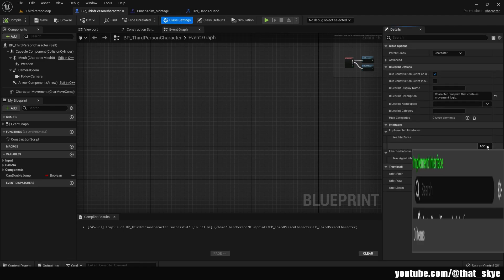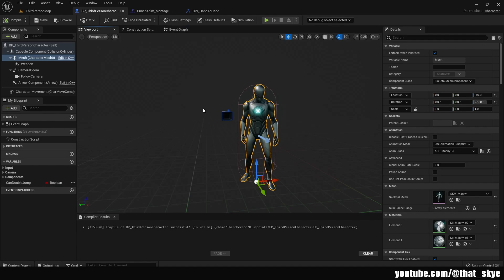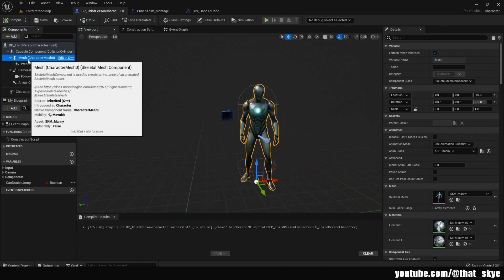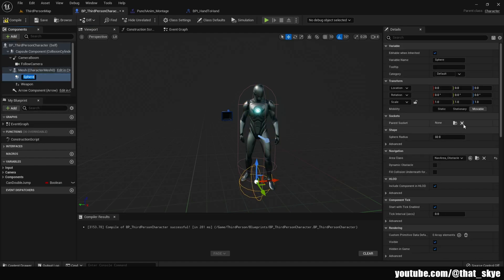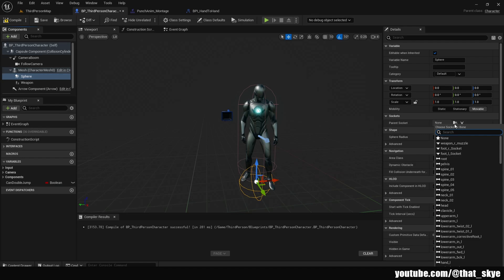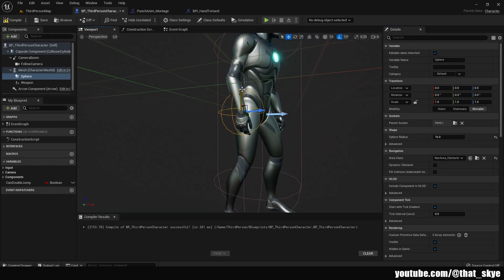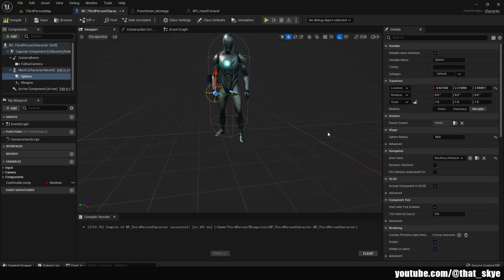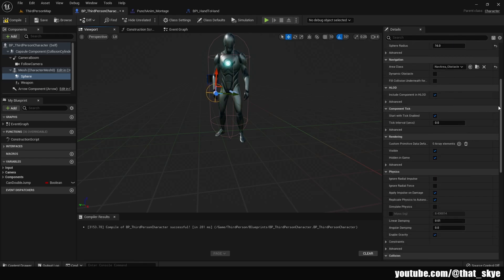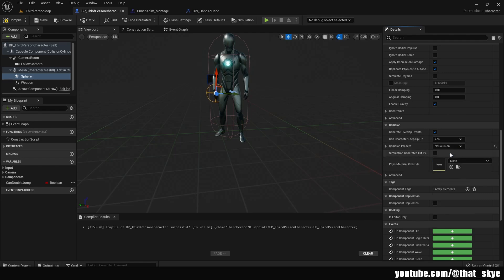Go into your Character Blueprint, click Class Settings, and under Interfaces search for 'HandToHand' and add that interface. Then go into the Viewport and add a collision for our punches — select the mesh, click Add, search for Sphere, and choose Sphere Collision. Attach it to a socket by searching for 'hand' and attaching it to the right hand. Under Sphere Radius, lower it to something like 16 so it fits the hand. Move it into position. Then in the Details panel scroll down to Collisions and change it from Overlap All Dynamic to No Collision. Compile and save.